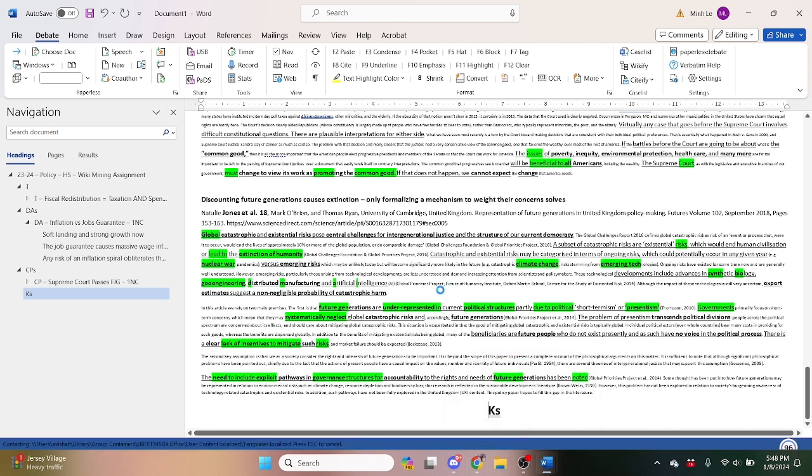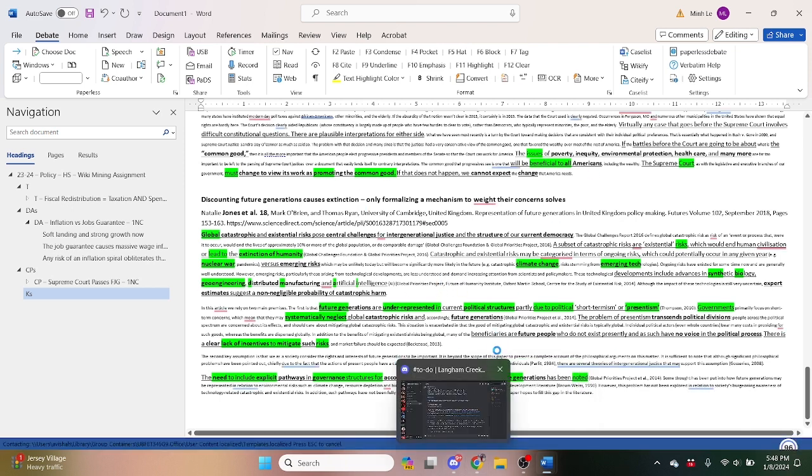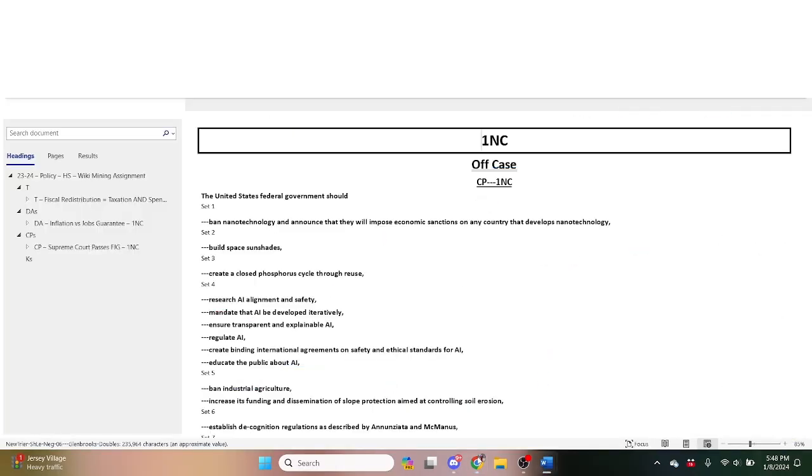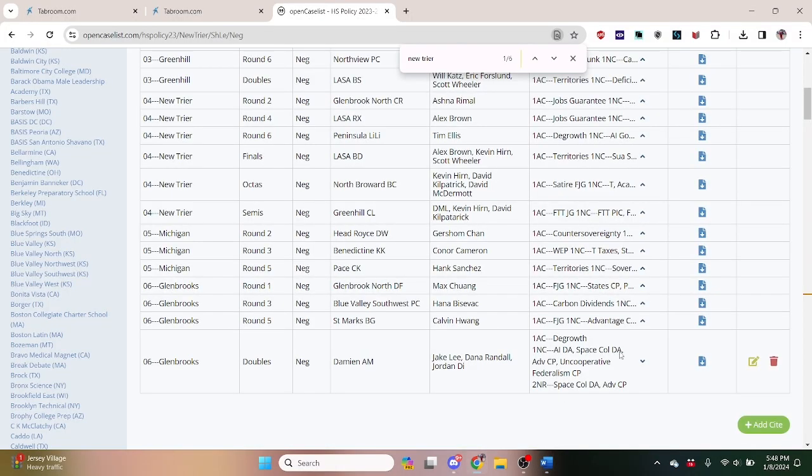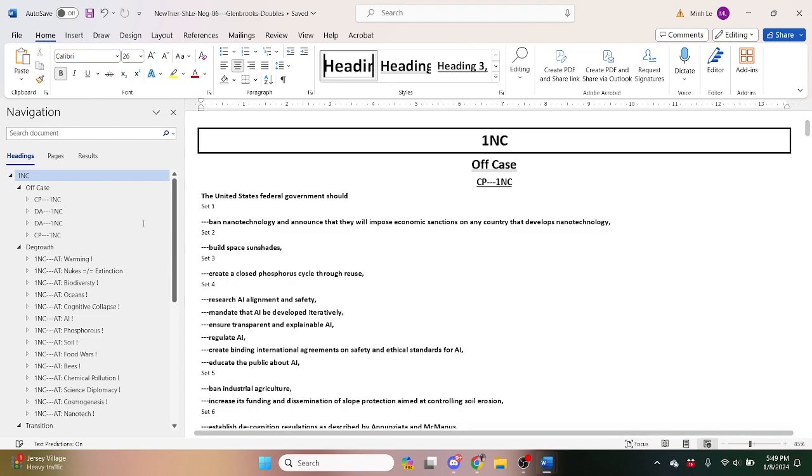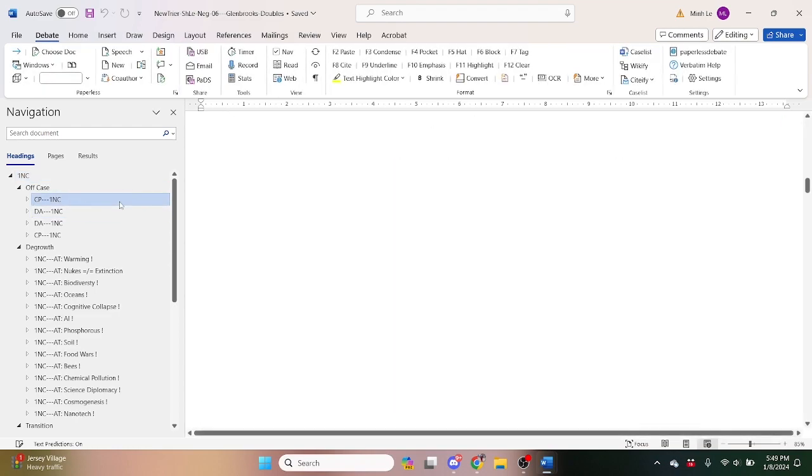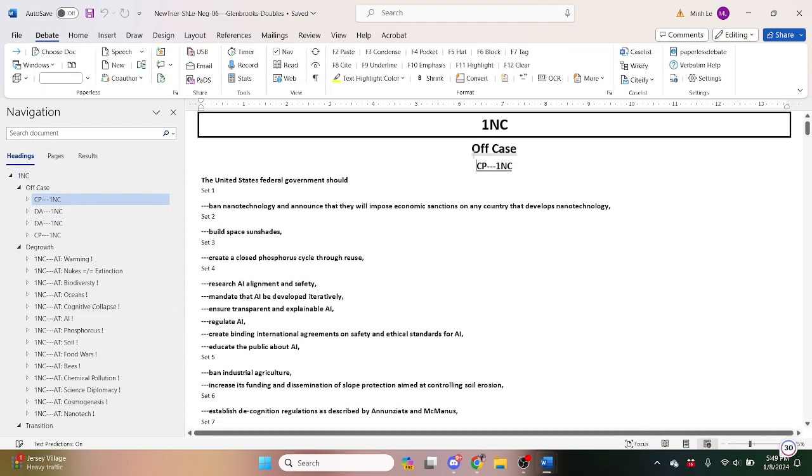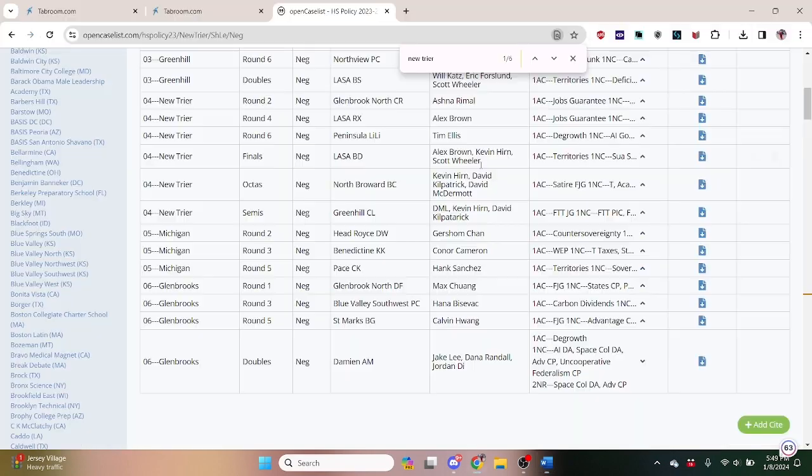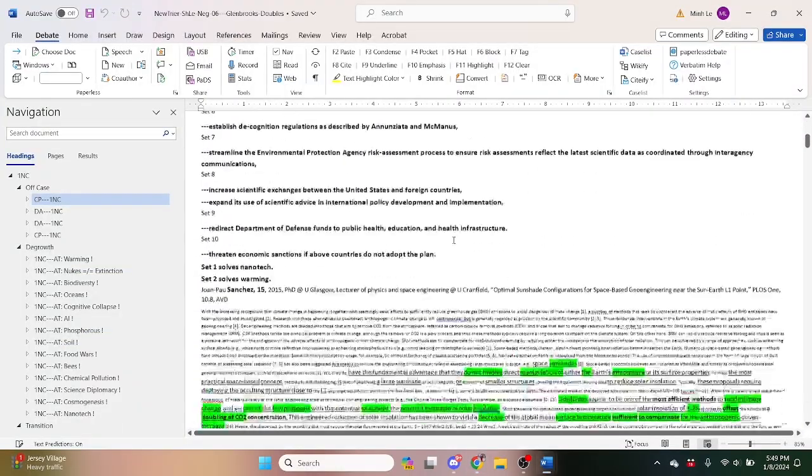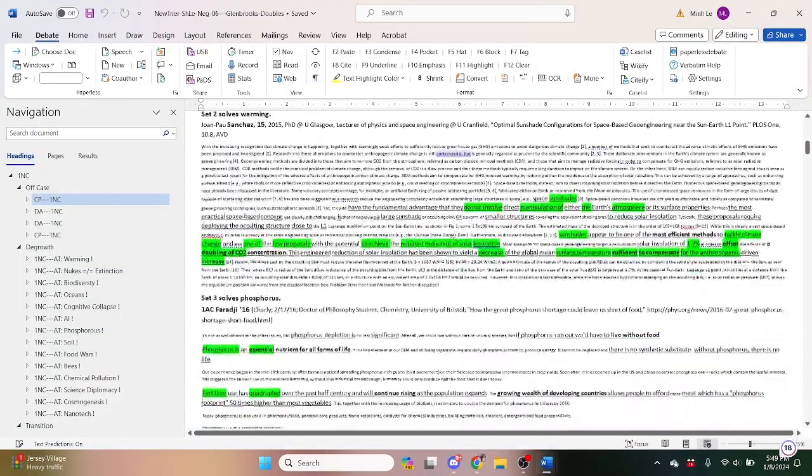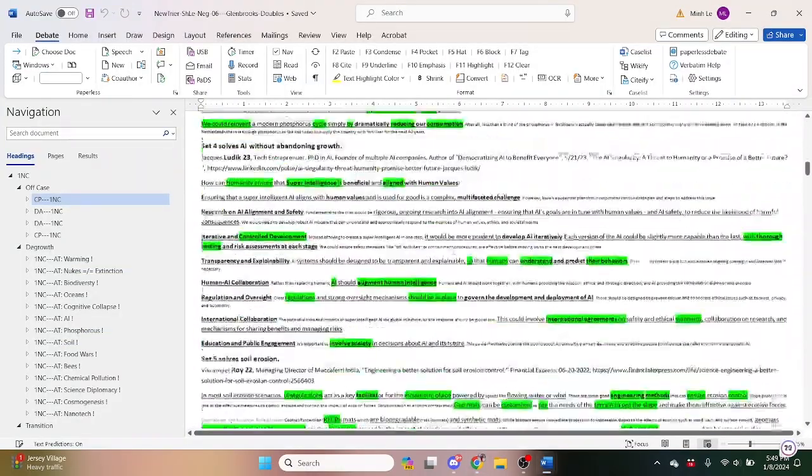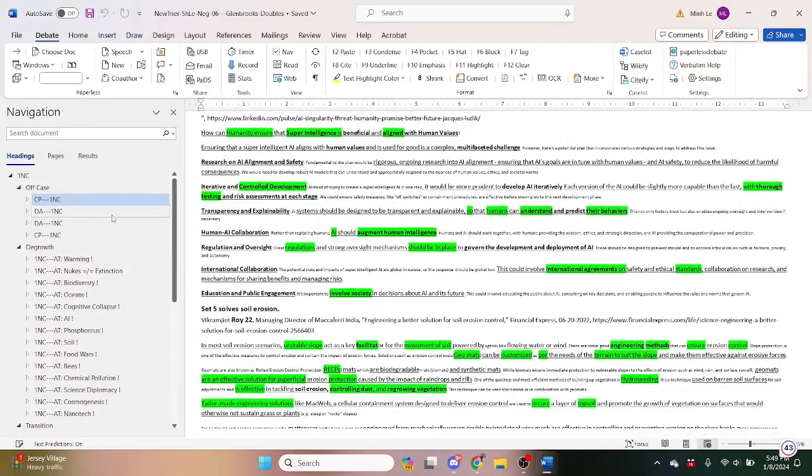Let's go ahead and open it. Let's load in. We can see that they read right here it says they read an AI dis-add, space colonization dis-add, an advantage counter plan, and a uncooperative federalism counter plan. So we can look in the 1NC and see, and here it is. This is some sort of counter plan.